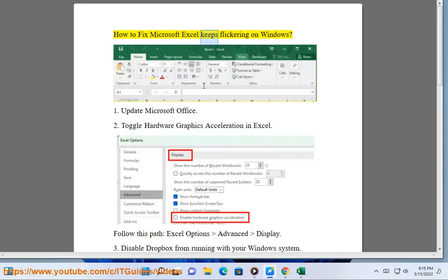How to fix Microsoft Excel keeps flickering on Windows. 1. Update Microsoft Office.